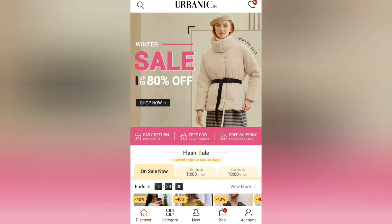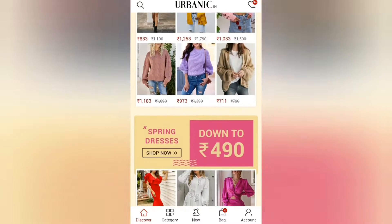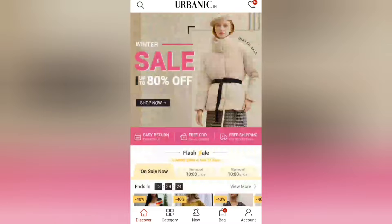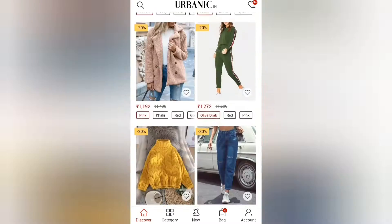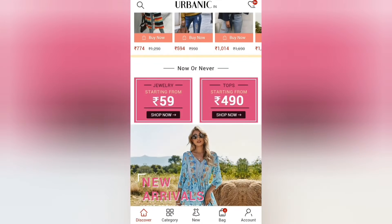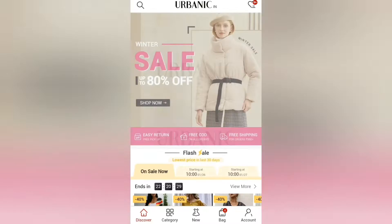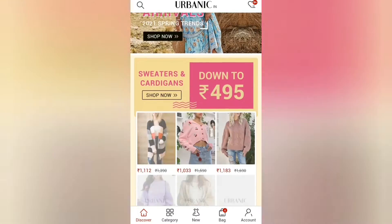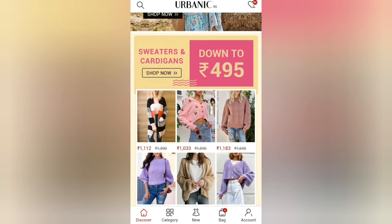First of all, you have to install the Urbanic app from the Play Store. You just open the app and you will see that there are a lot of discounts right now. I am going to show you how you can order easily.